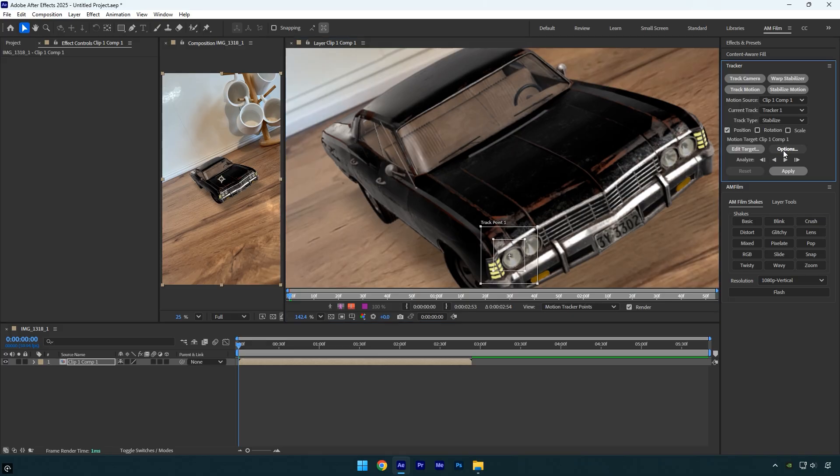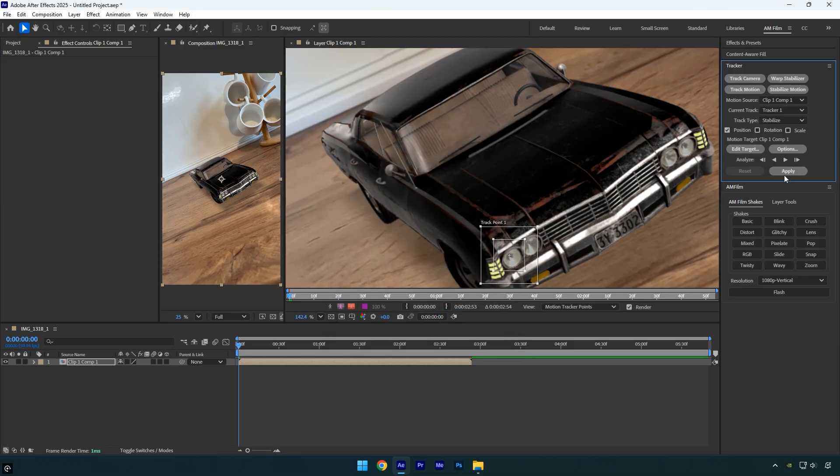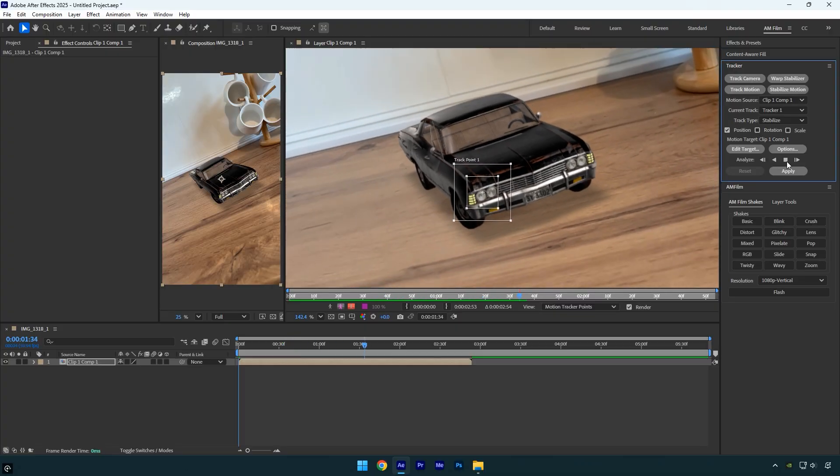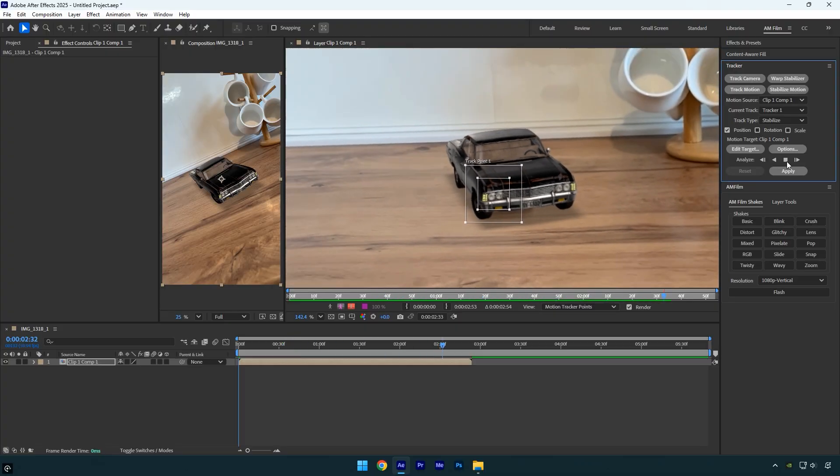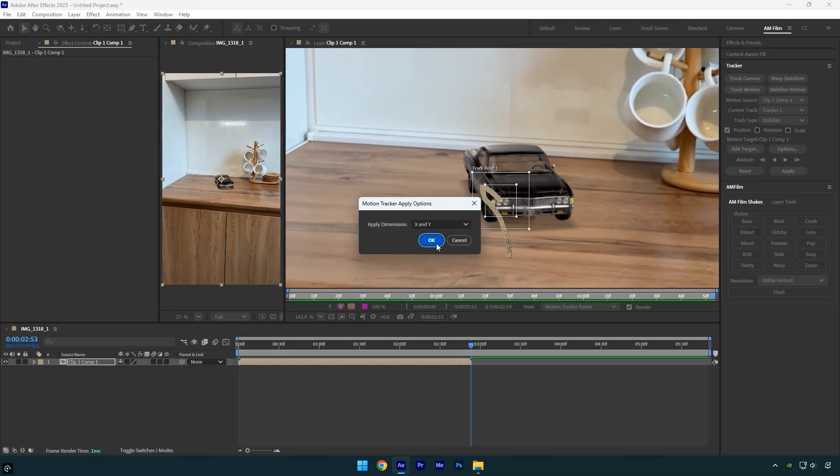Now click options. Choose RGB and enable adapt feature on every frame, then click OK. Next click analyze forward and wait for it to finish analyzing. Once it's done, click apply and then hit OK.